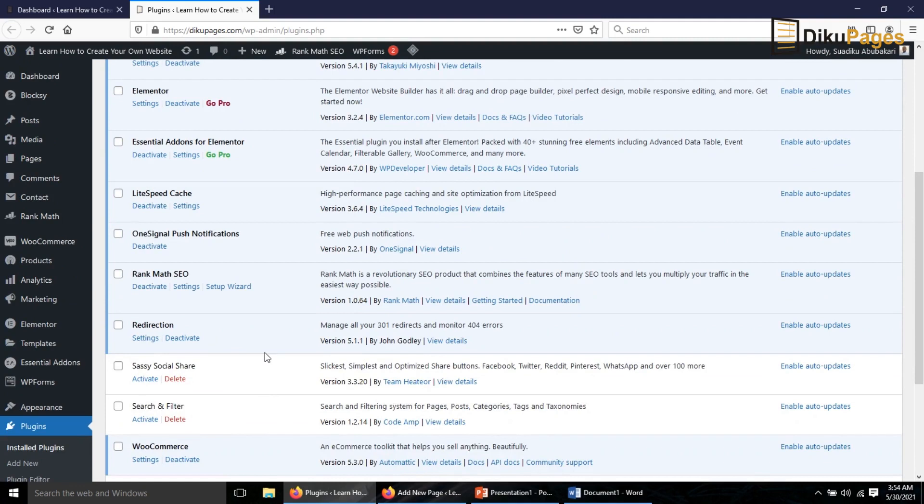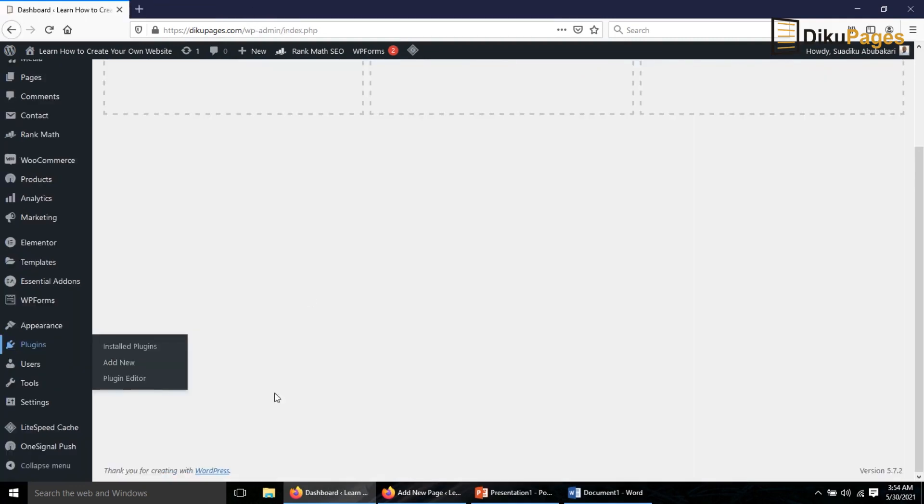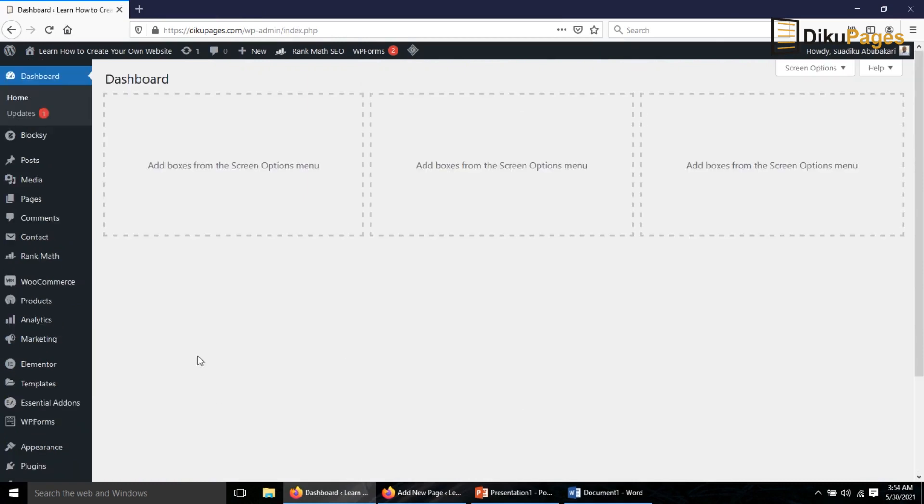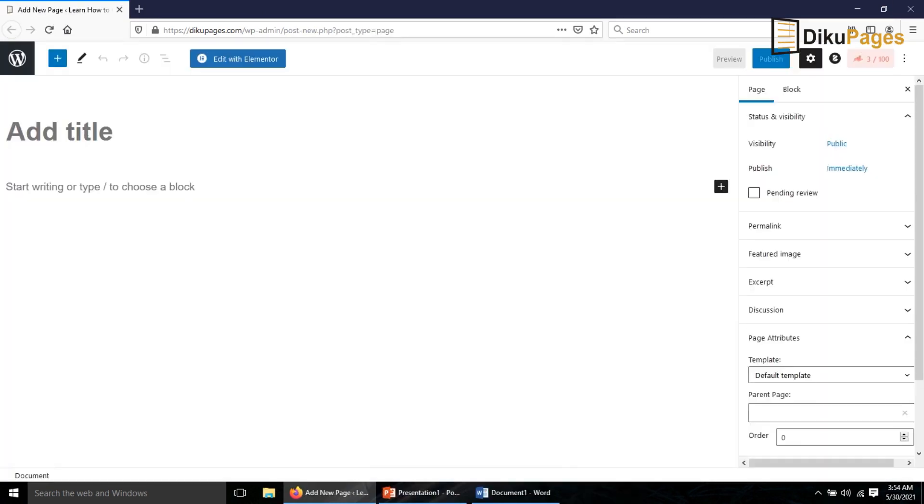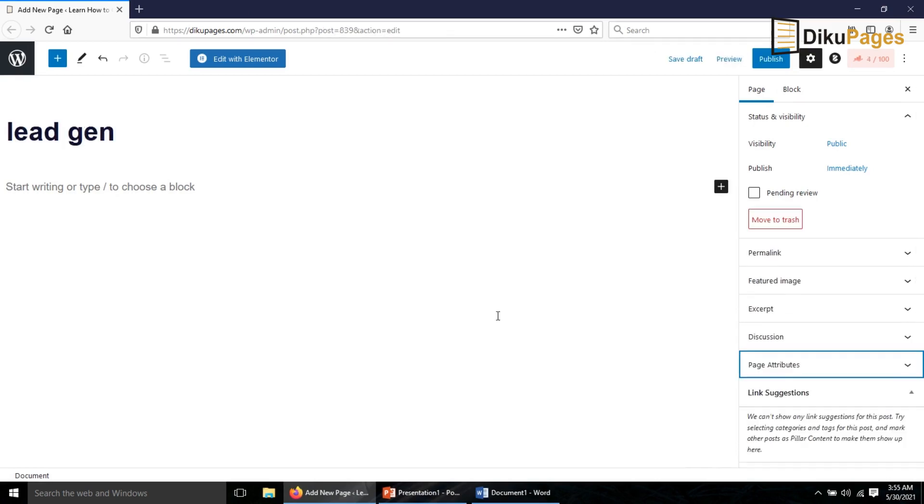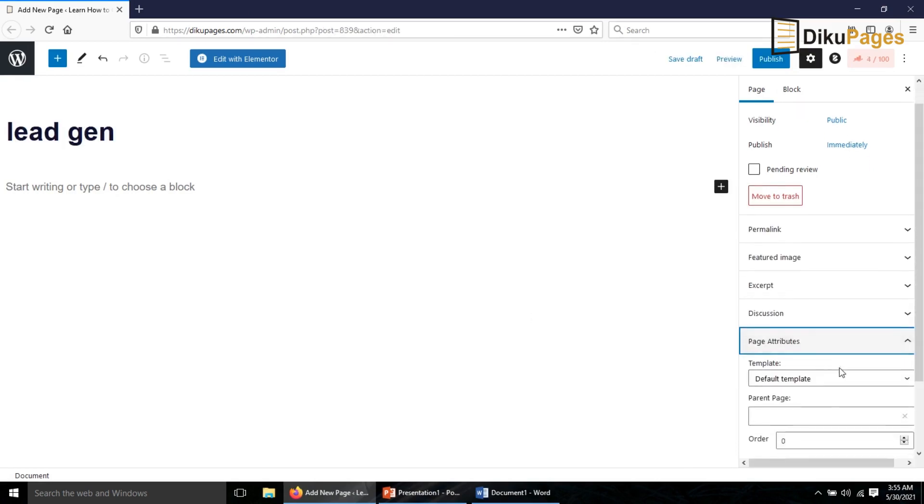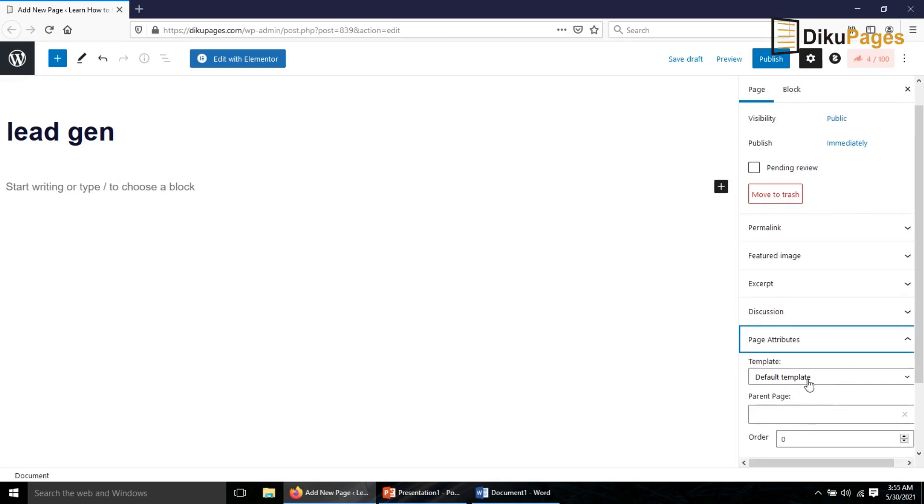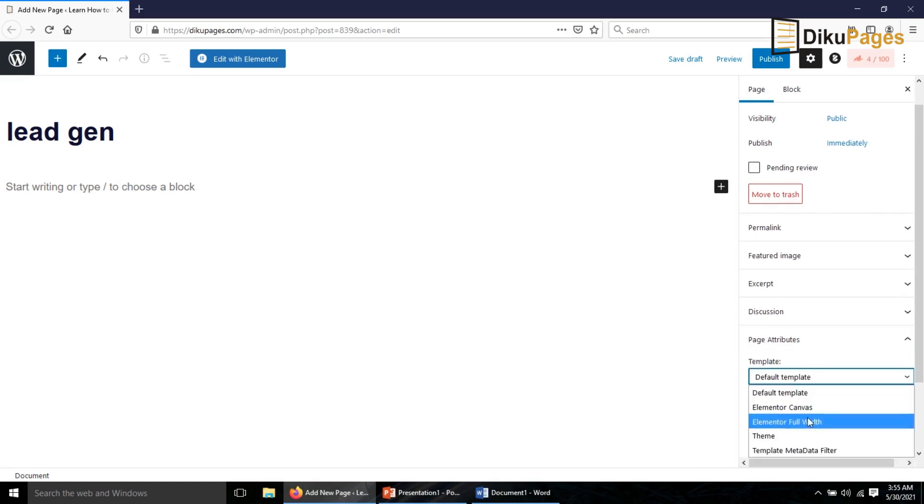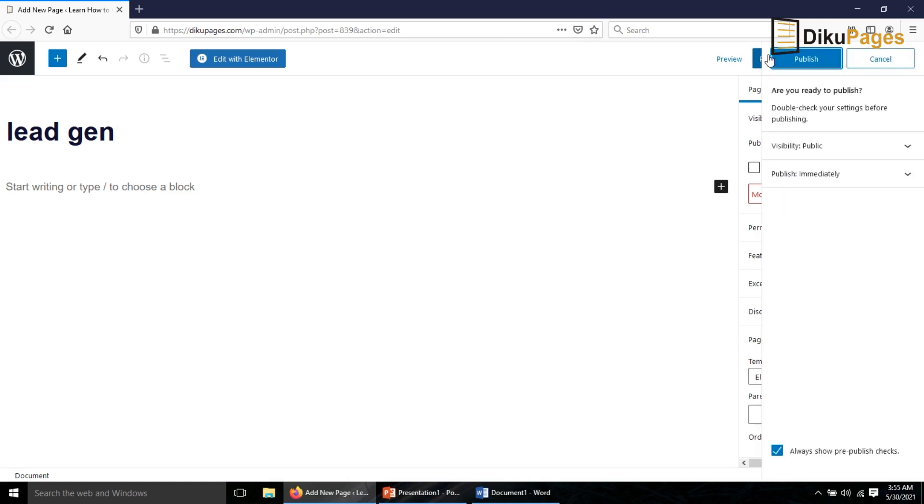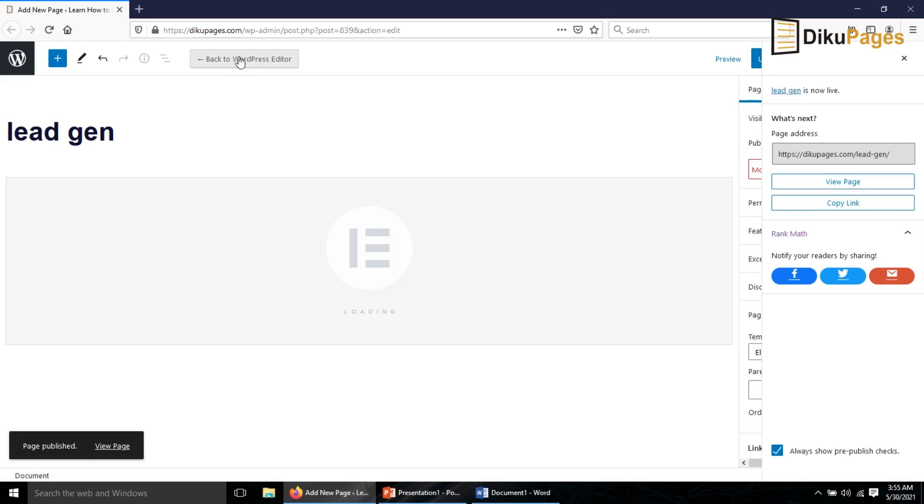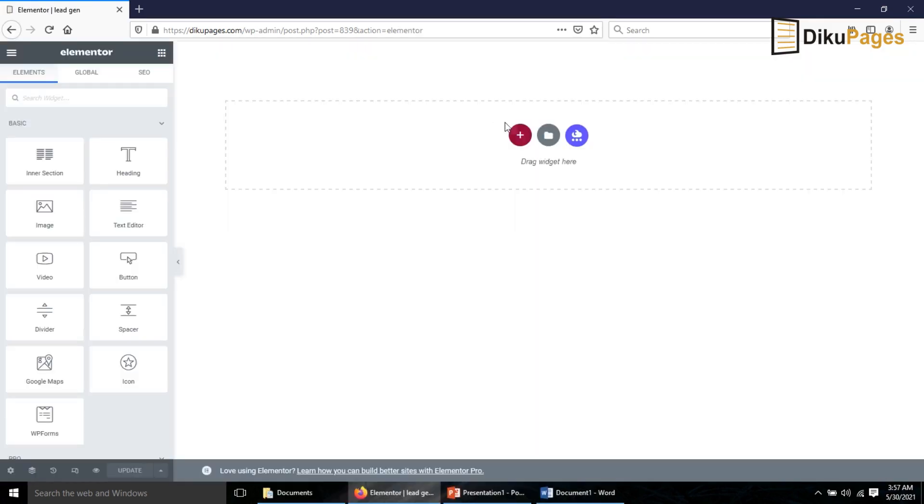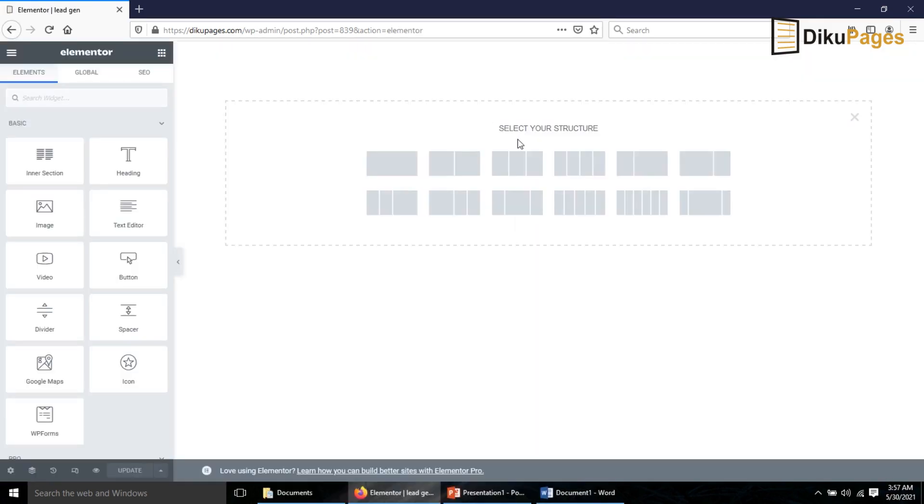Hello guys, this is Sardik here at DikuPages Web where I do web tutorials just like this one. So if you are new here consider subscribing. I'm going to show you how to make a lead generation page for a cleaning service. What you need to do is install Elementor page builder, Essential Add-ons for Elementor, and WP Forms plugins.